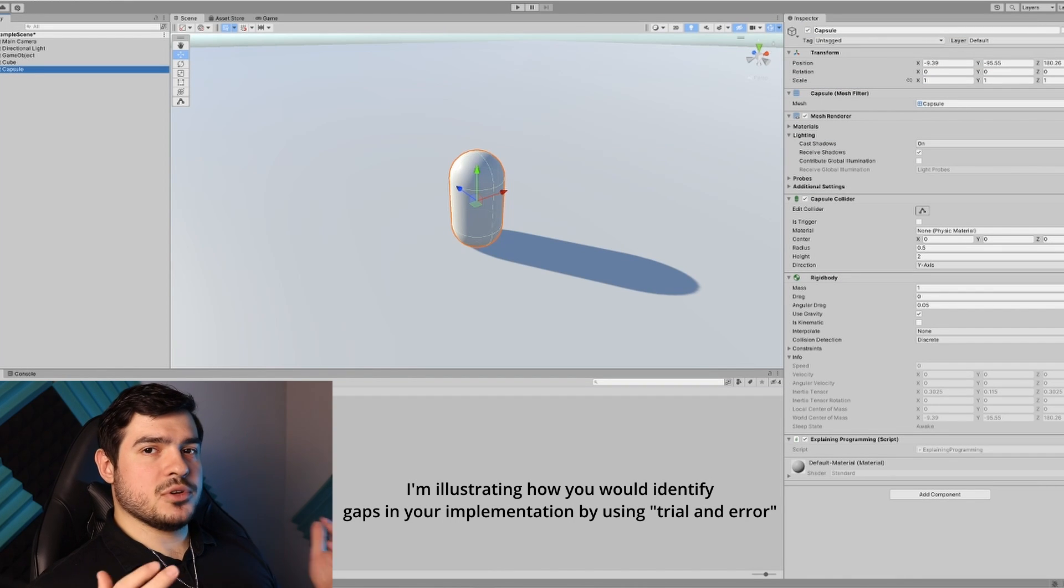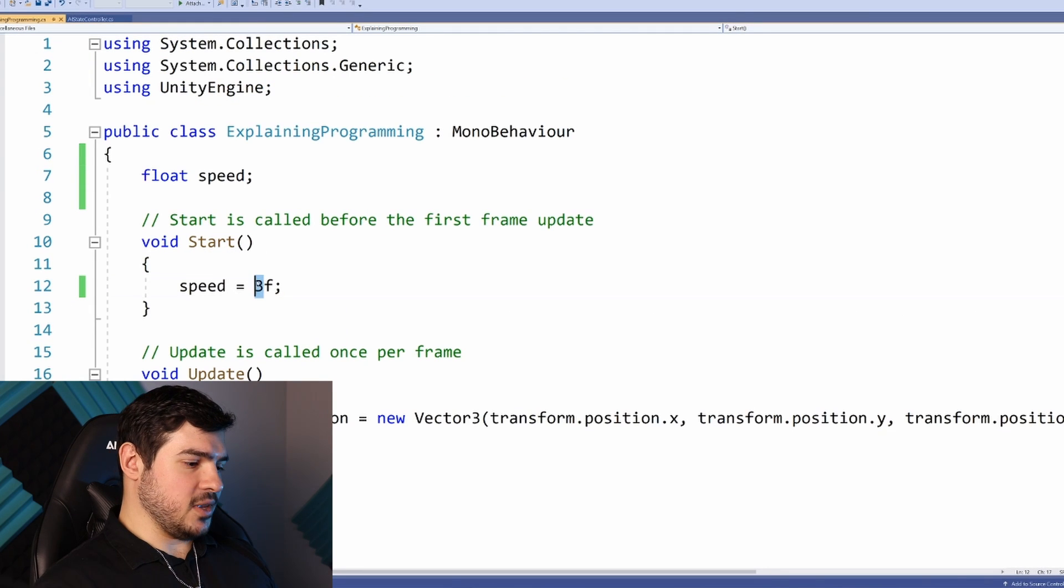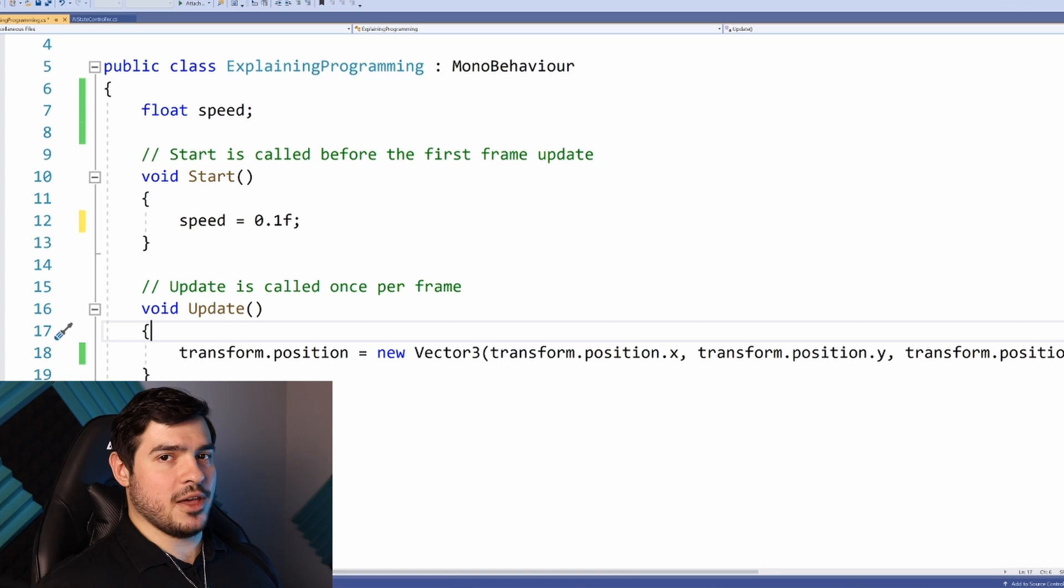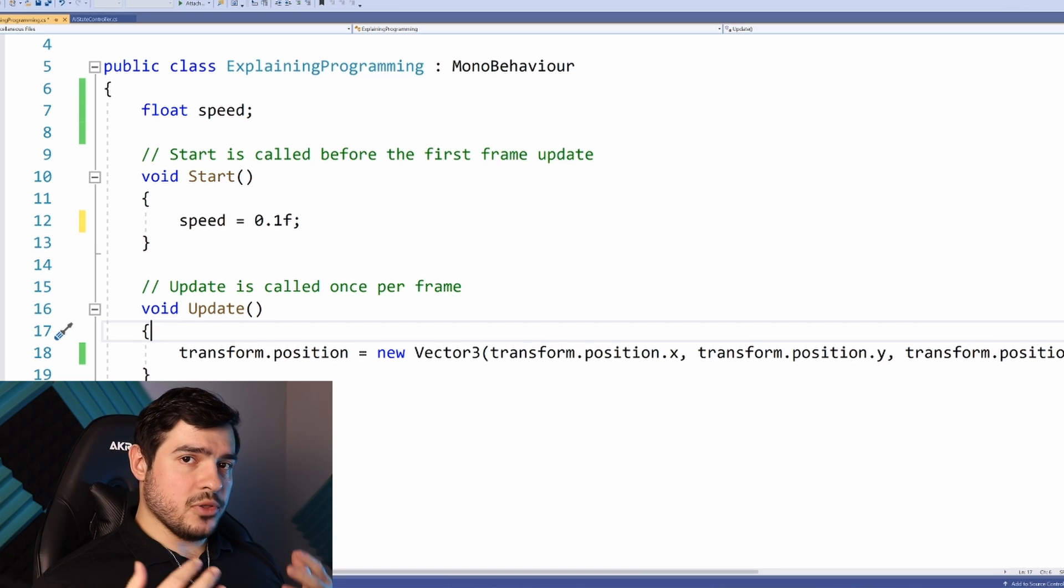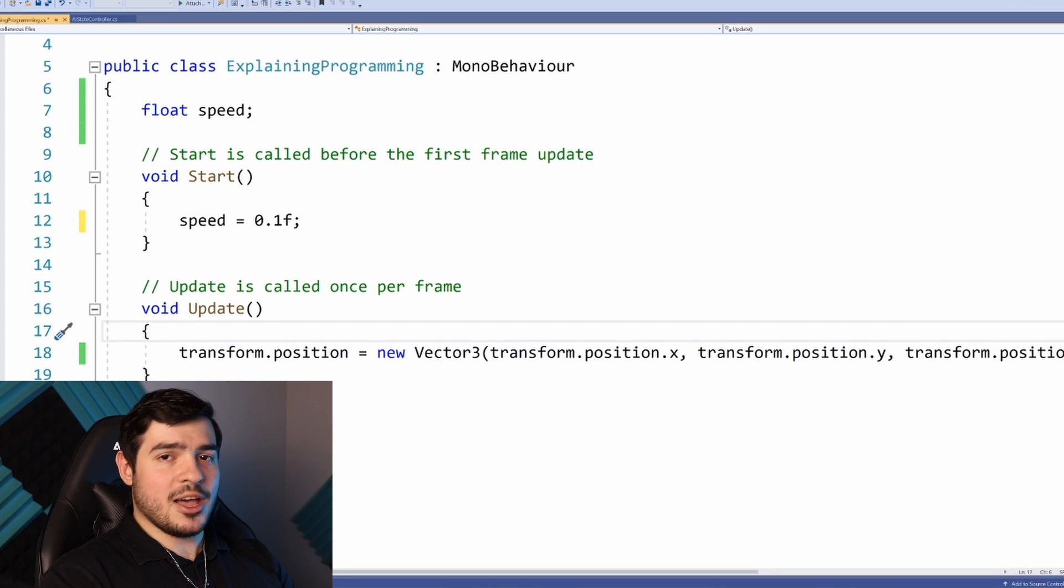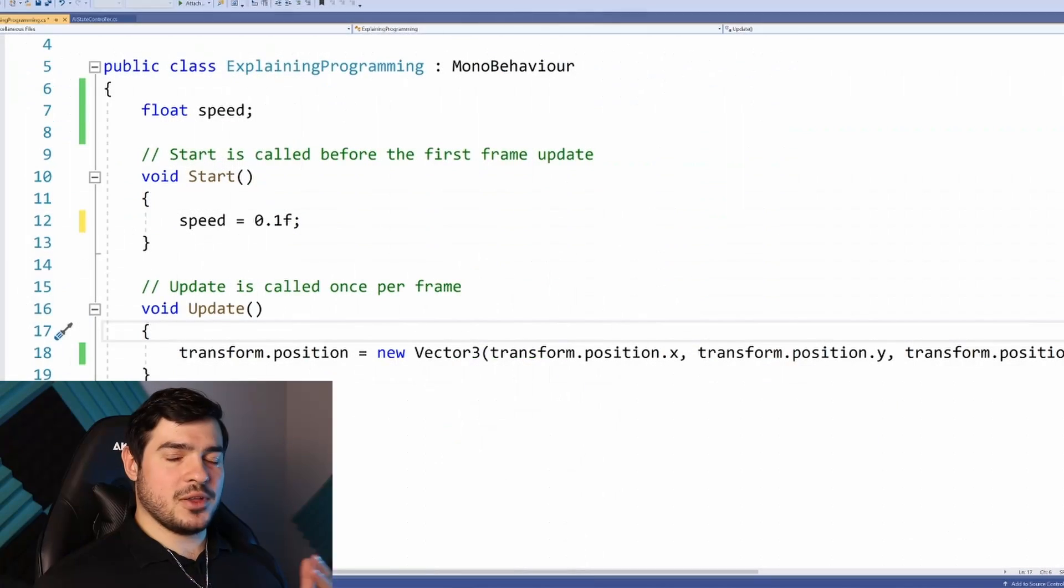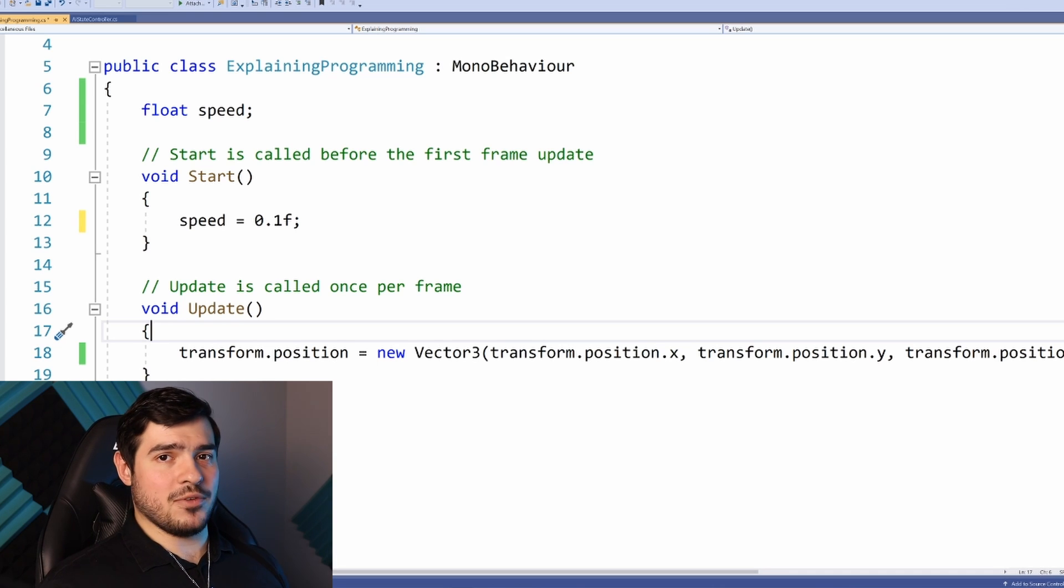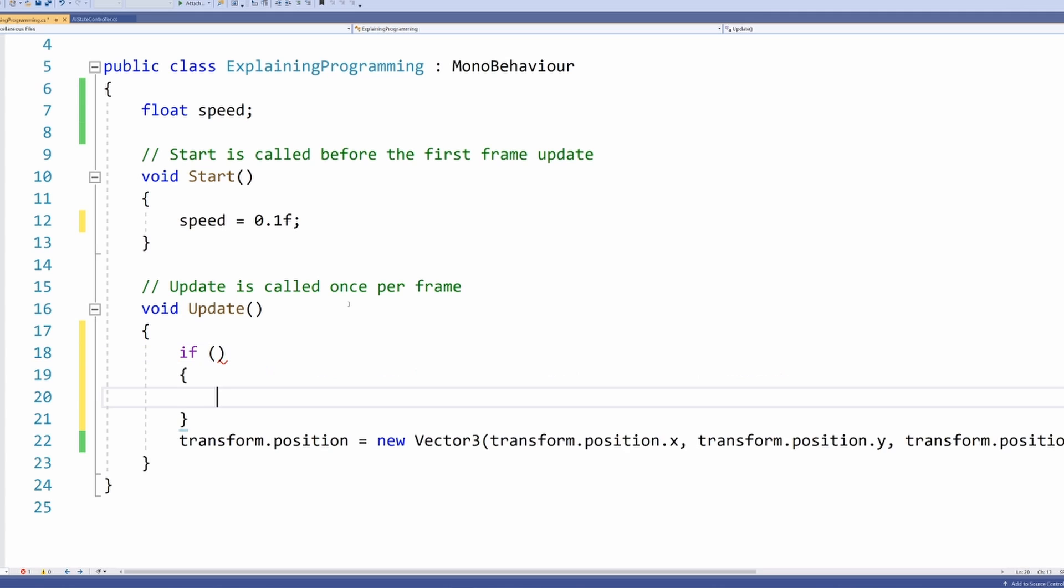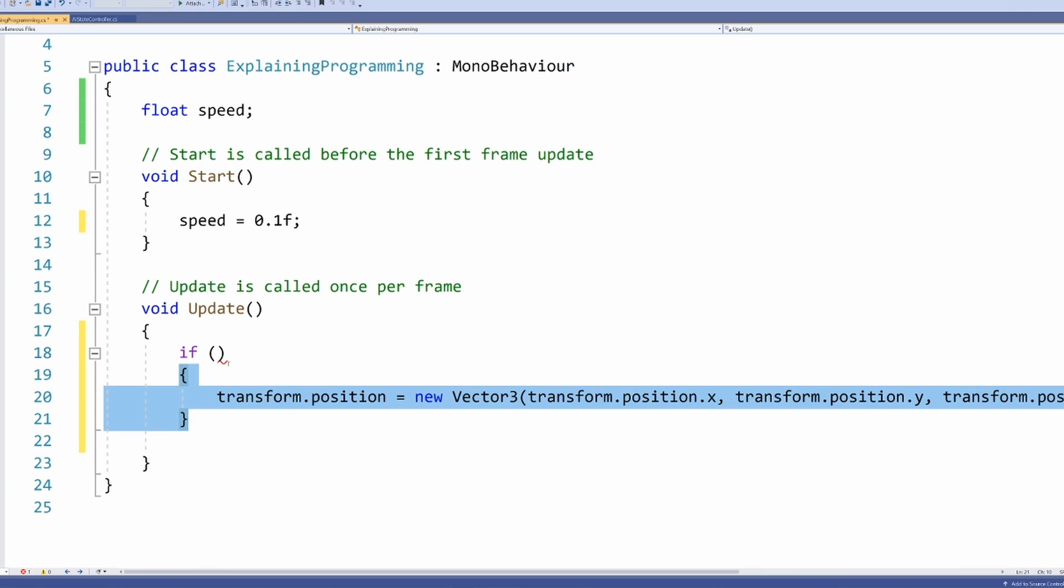What if we only want things to happen under certain circumstances, for example if the player is pushing a key? Let's make this 0.1. This is where if statements come in. If statements are easier to understand than objects. If you're confused, it's totally fine - in programming you really only start learning once you start doing stuff.